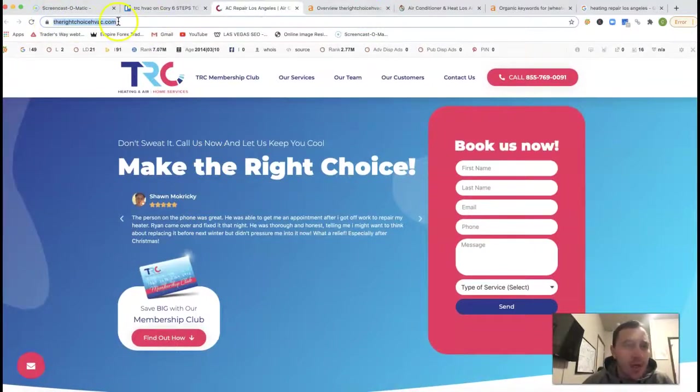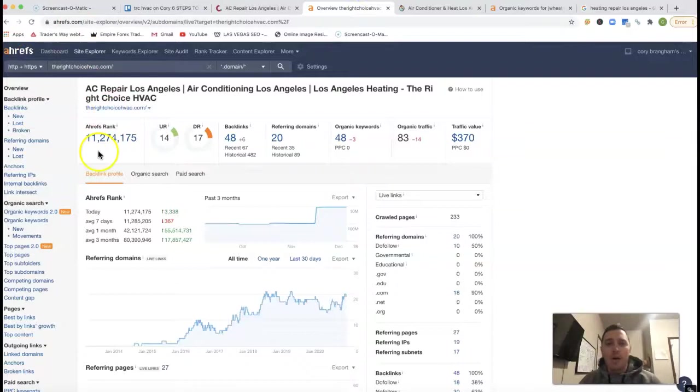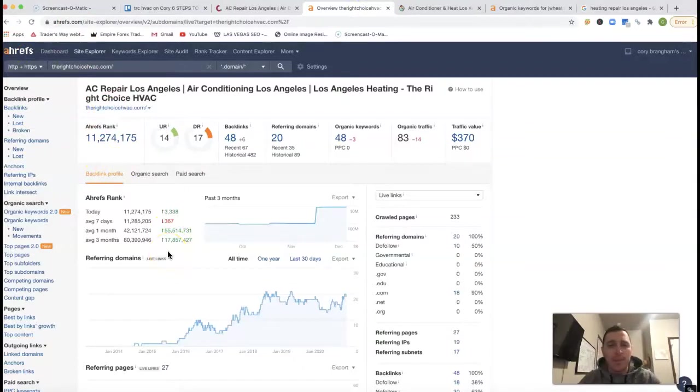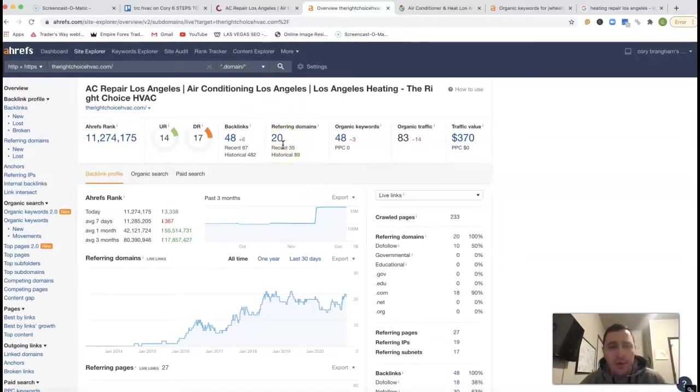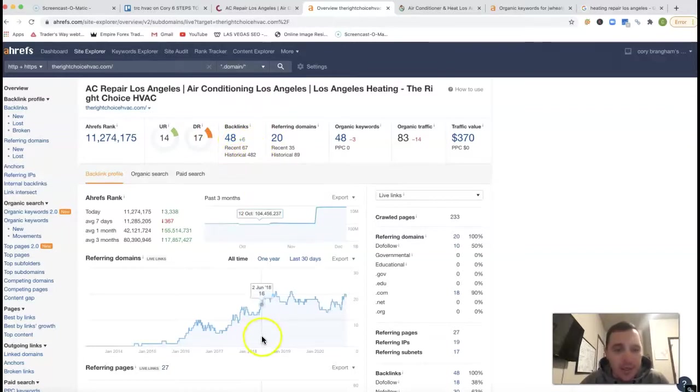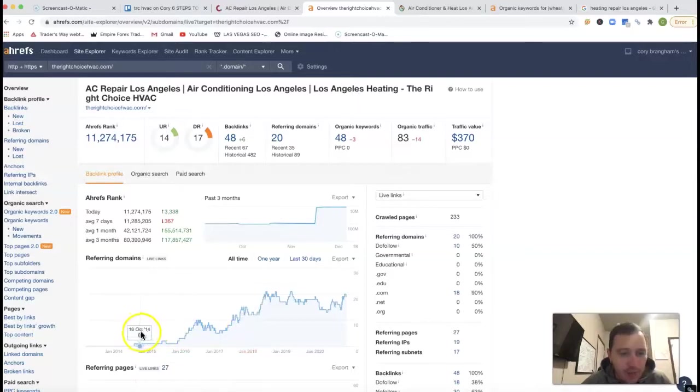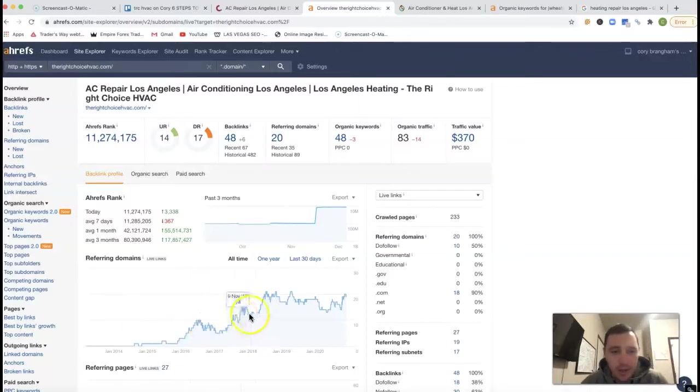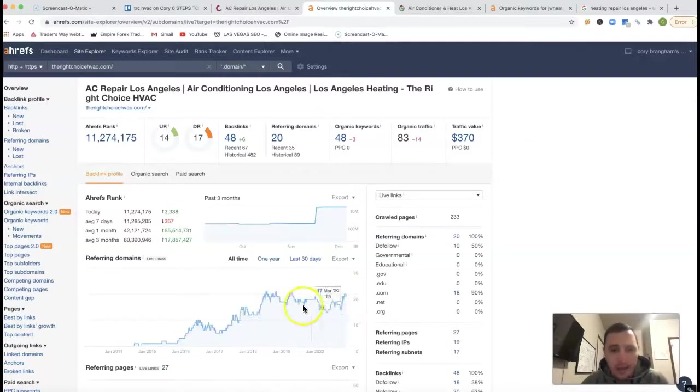If we take your URL, stick it inside of Ahrefs. Ahrefs is just a tool that lets me see what happens behind the scenes of your site. Referring domains, it looks like you got 20 referring domains. You got 48 backlinks right now. Historically, you've had 482 backlinks, and it looks like you started your site back in August of 2014 or so, and been doing a lot of work, 2018 and then 19, 2019 until now, you've kind of plateaued there.